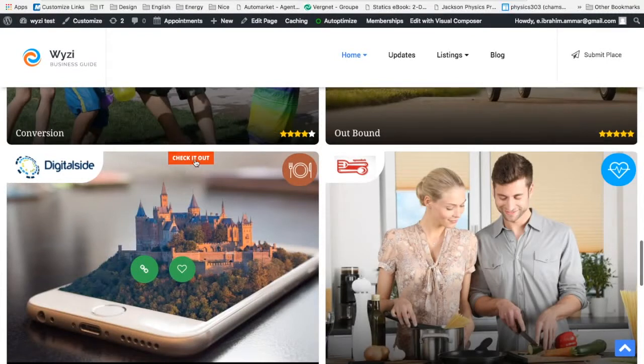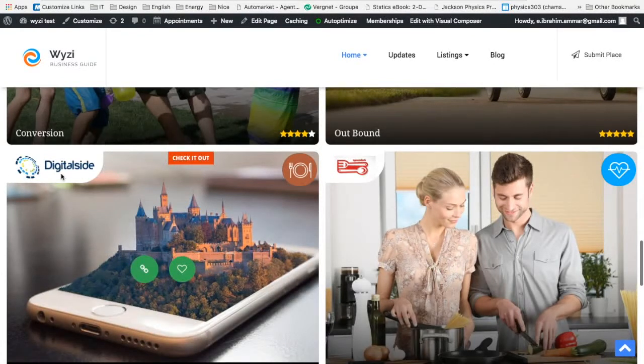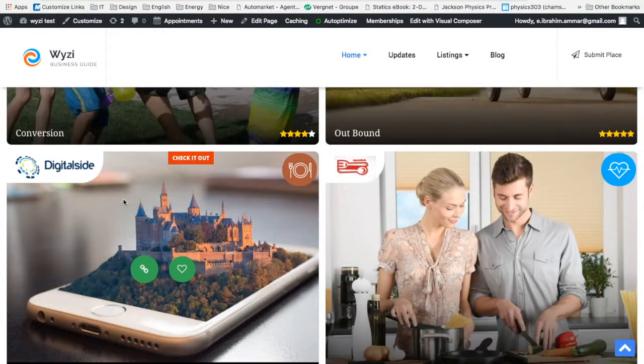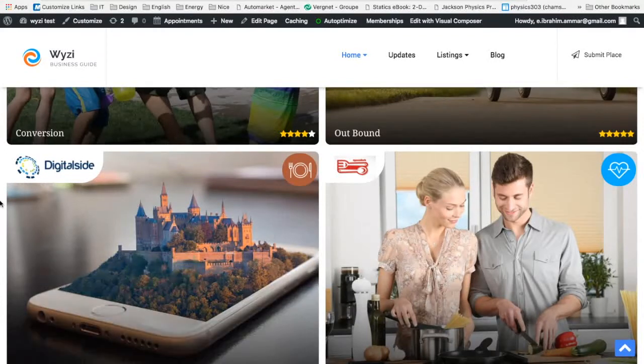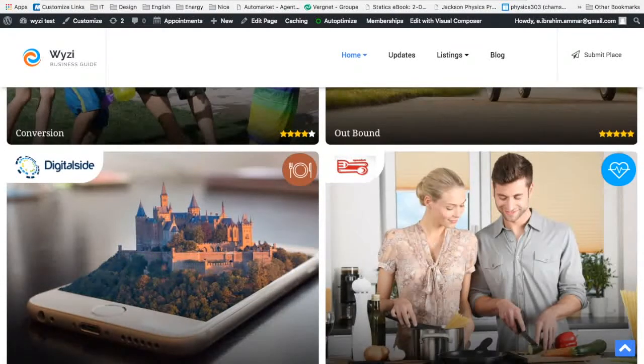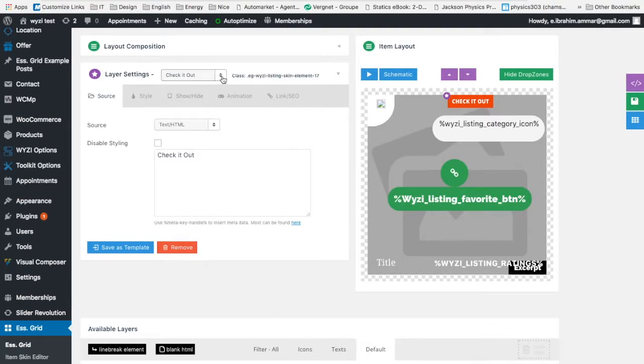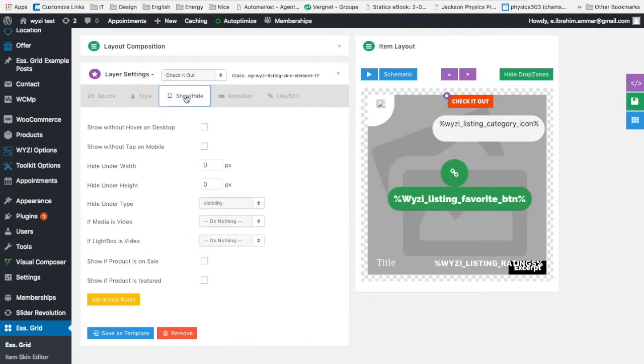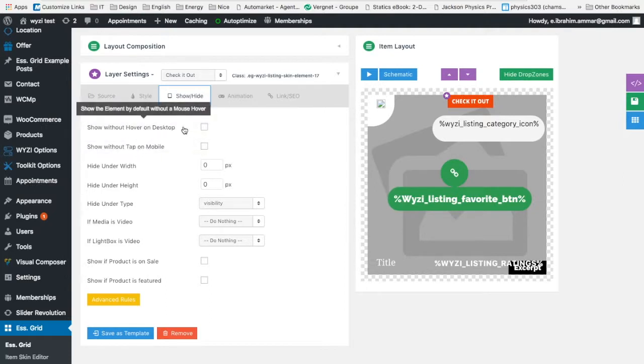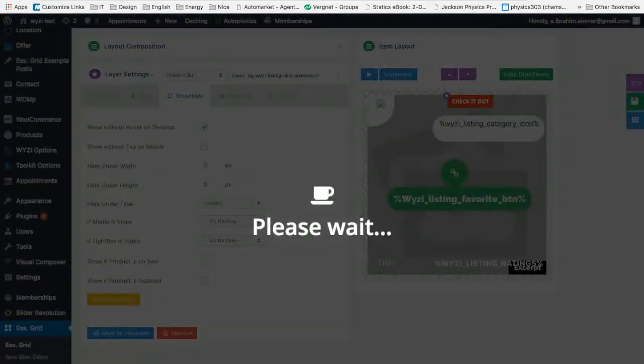We see that it's appearing right now, but actually it's appearing on hover. Maybe I need it without the hover thing. So I make sure I check the layer settings. Check it out. In the show/hide, I choose show without hover on desktop. Let's try that again.